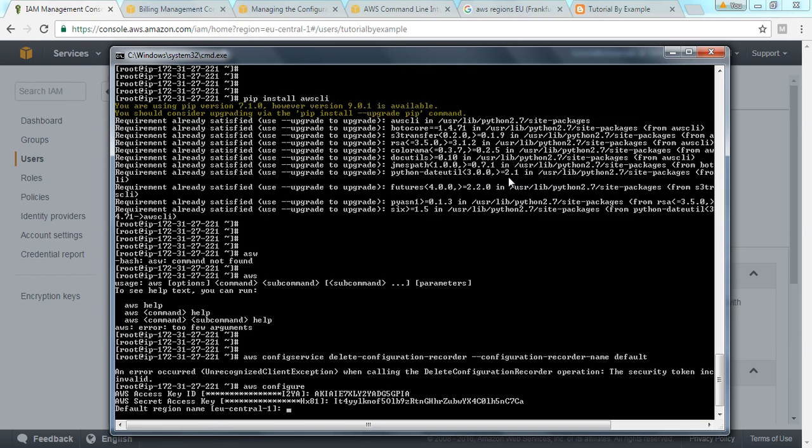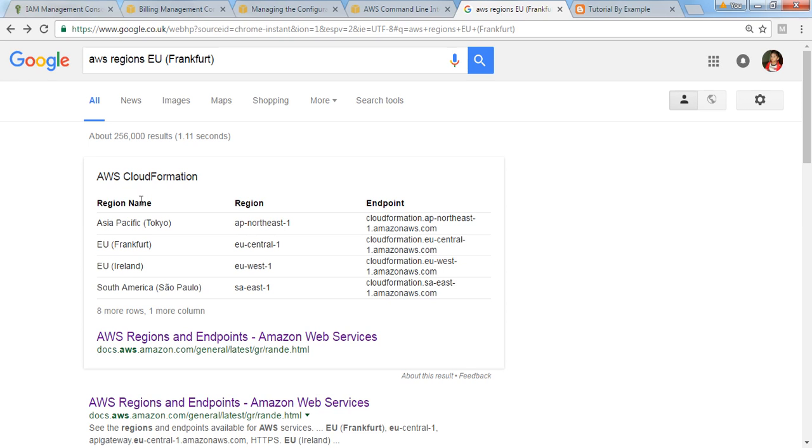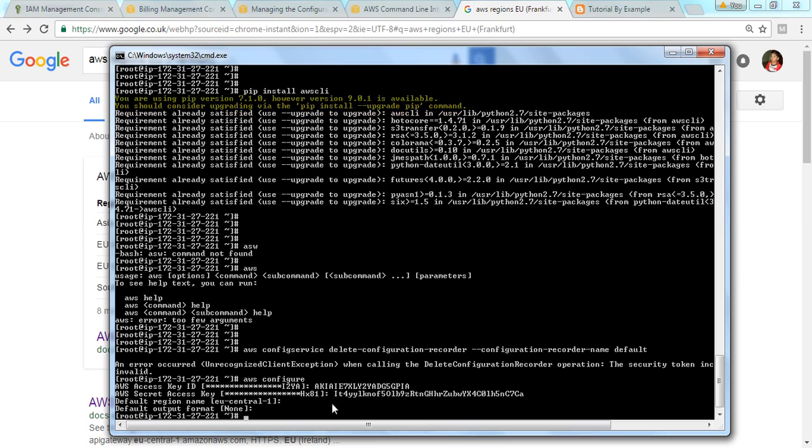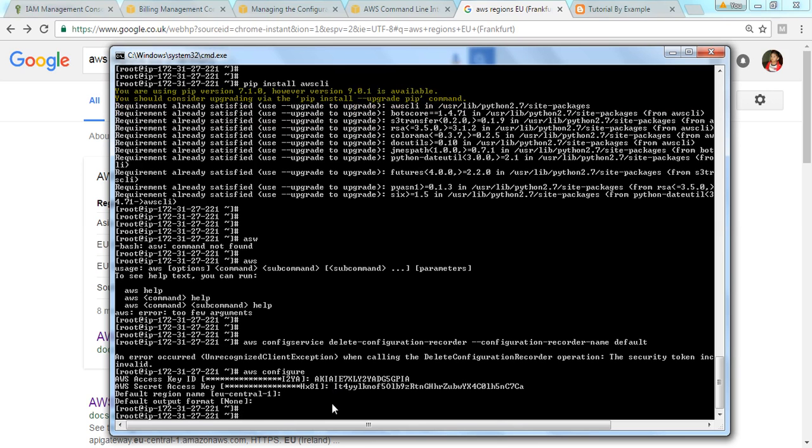The default region, because I am in the same region. If for you there is a different one, then you have to search it and copy the name of the region like EU-central-1. At the moment I'm in Frankfurt so I have already provided and it's there, so I'm going to press enter. Default format is none.